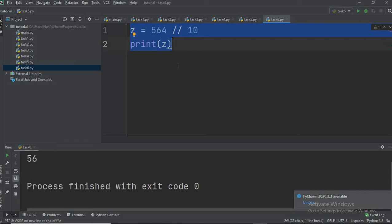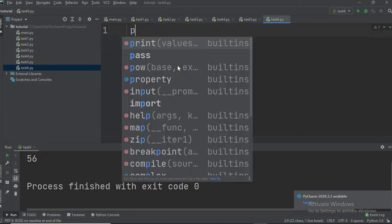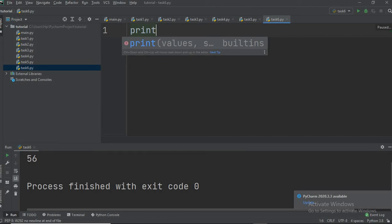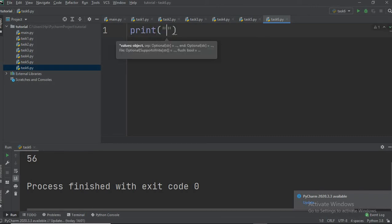Now we will make a simple and interesting program using these division operators. We will take a four-digit number as input and then print the first digit and the last digit. For example, if the user enters 4321, we will return that the first digit is 4 and the last digit is 1.